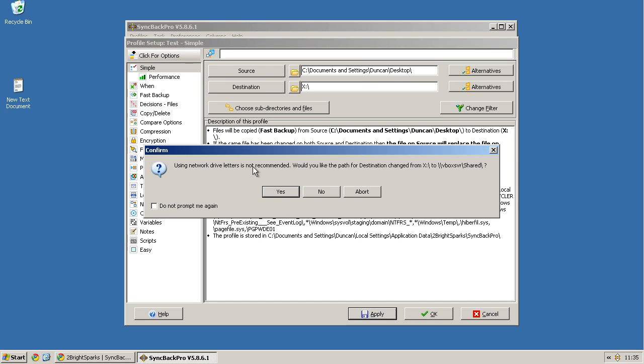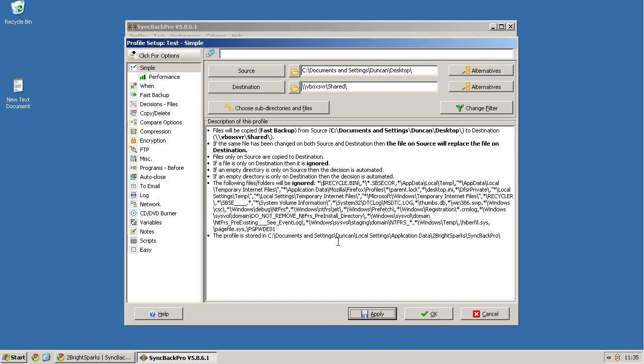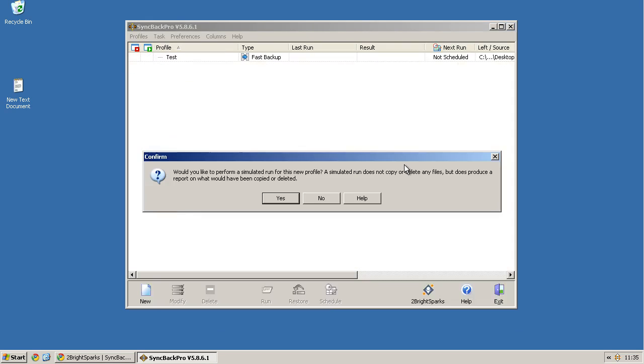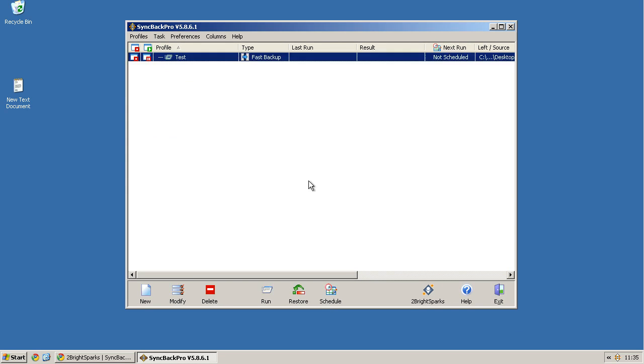Using network drive is not recommended. Would you like the path to be... Yes. And we're going to go OK. Would you like to perform a simulated run for this profile? Yes.